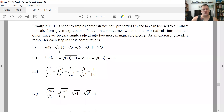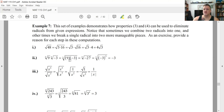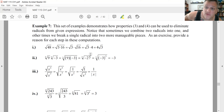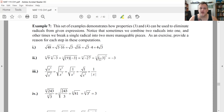For the cube root of nine times the cube root of negative three: neither can be simplified on its own, but we have a product of roots with the same index. Use the multiplication property in reverse: rewrite as the cube root of nine times negative three, which is the cube root of negative 27. Since negative 27 is negative three to the third power, the cube root of negative three to the third is just negative three.